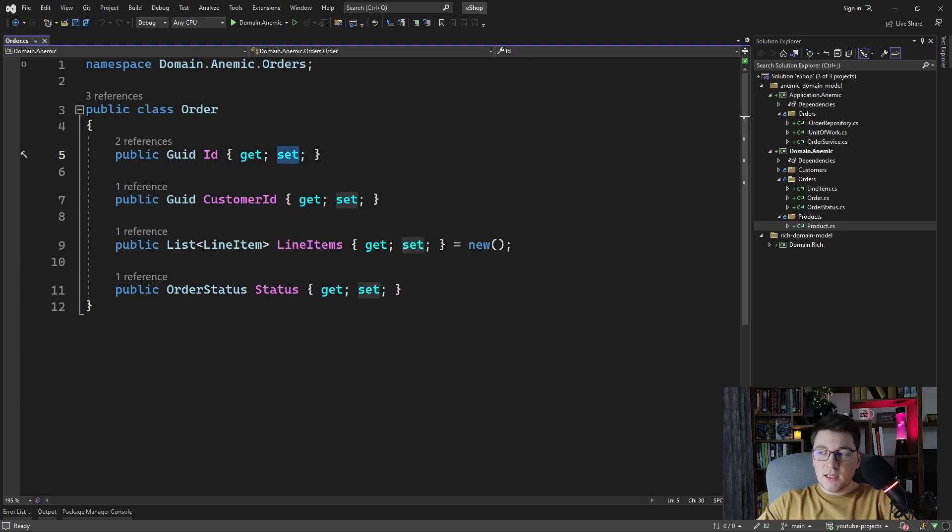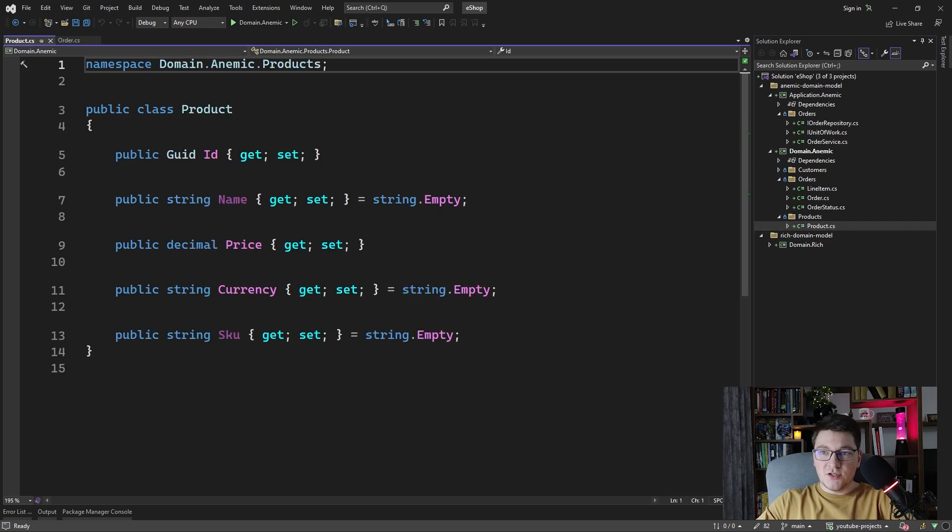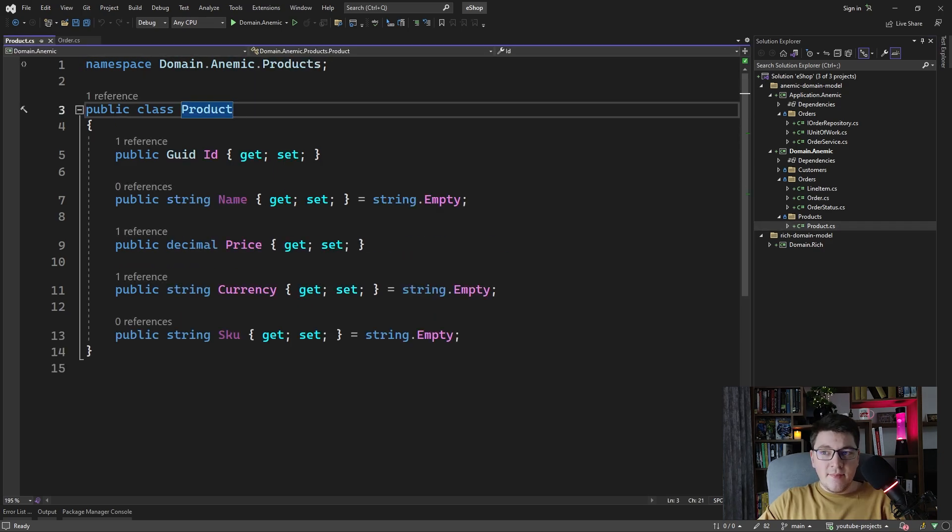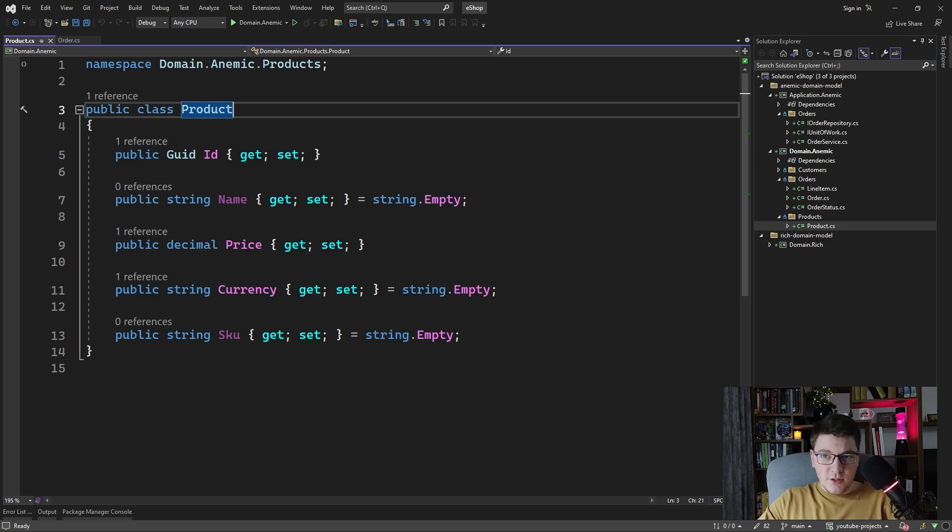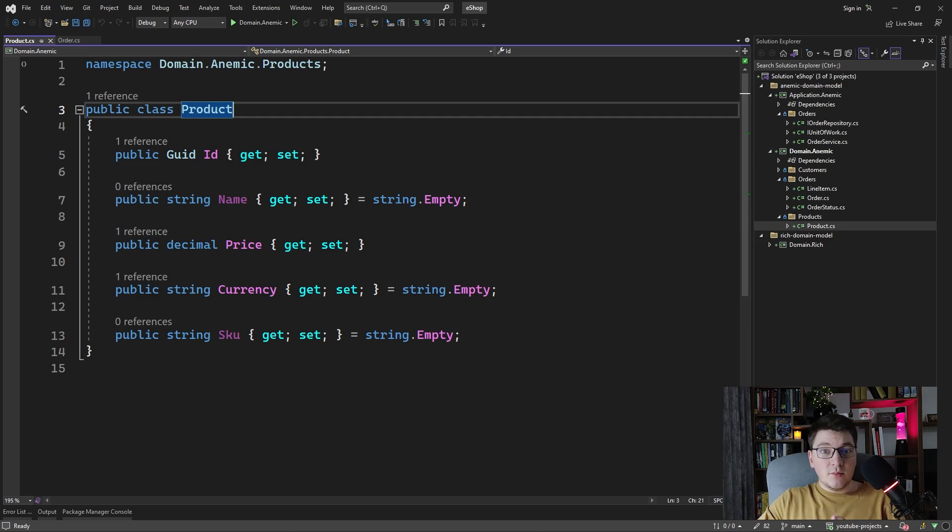Let's take a look at another anemic domain model such as the product. You can see the same pattern repeated again. No behavior is present on our product and we have a lot of properties just containing primitive types, making the product entity pretty much a data model.